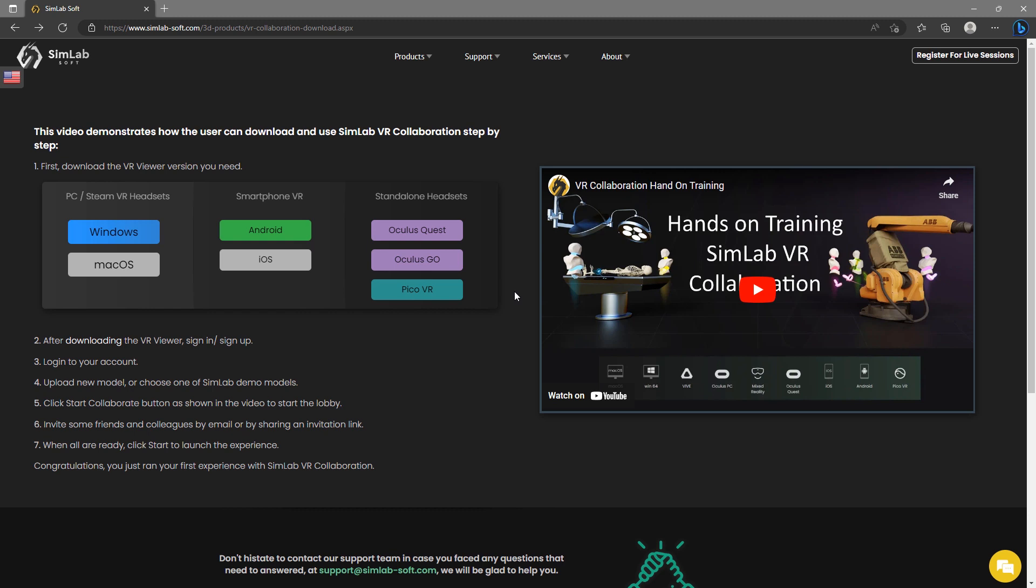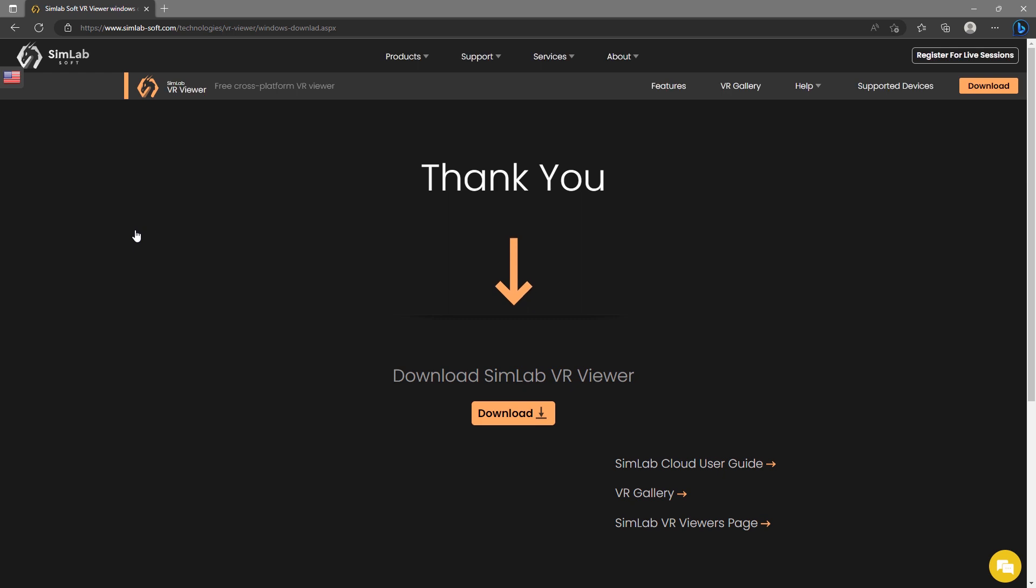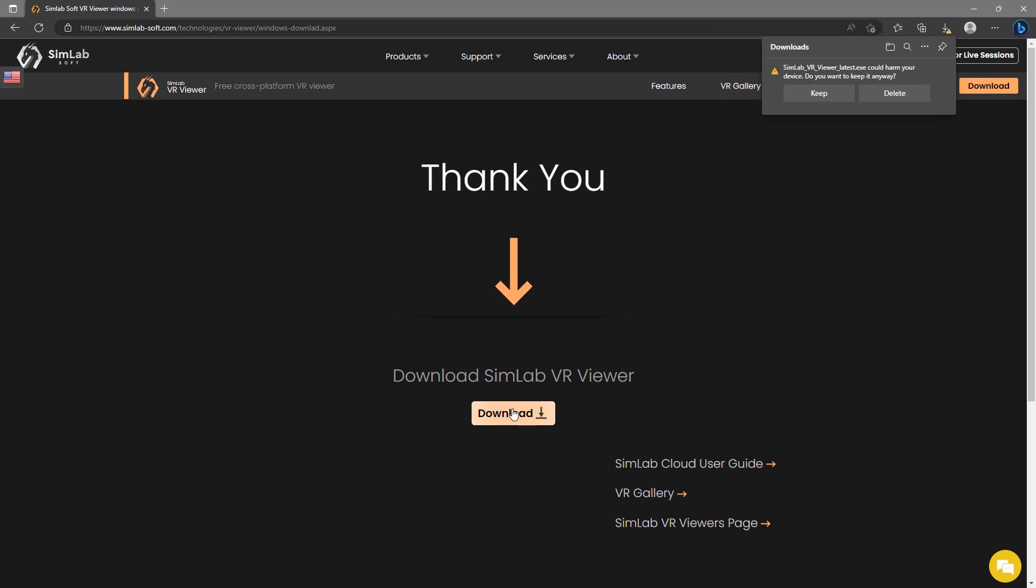From the same collaboration webpage, click on the platform you are using to the left. I'm using Windows, so I'm going to click Windows to download then install SimLab VR Viewer. If the download didn't automatically start, click on the download button then install SimLab VR Viewer and run it.